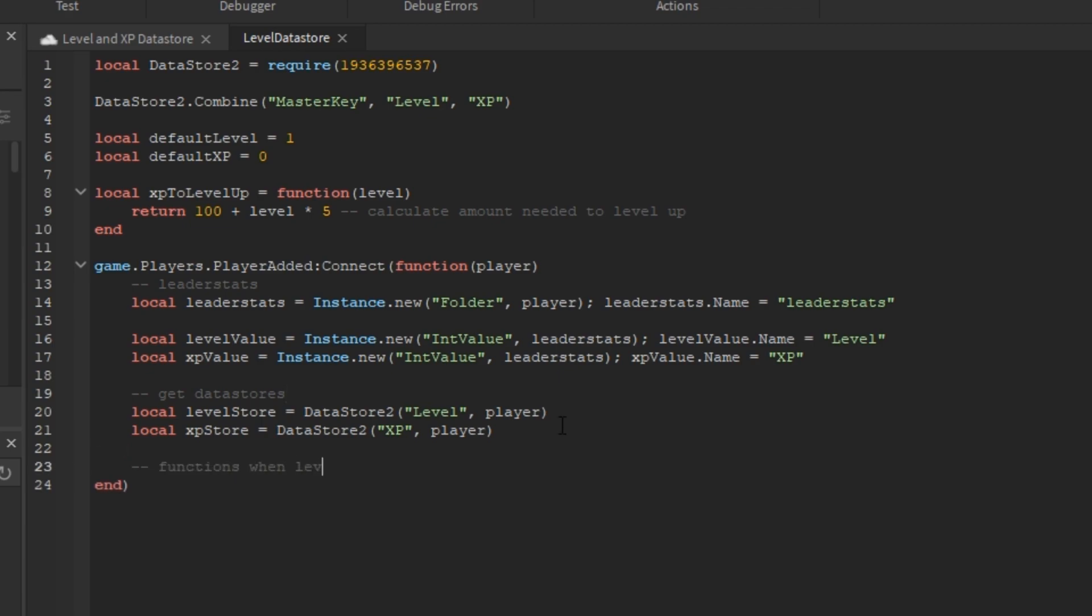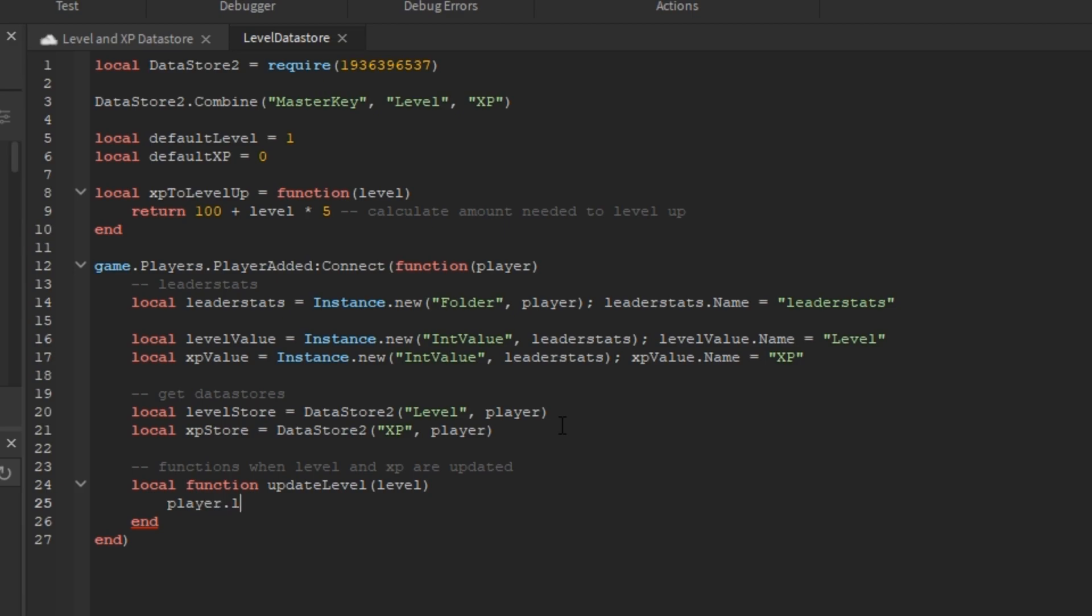Next, we're going to add some functions when the level and XP are updated. So, I'm going to add a local function called updateLevel given the current level and basically just take that level and set it to the player.leaderStats.level value.